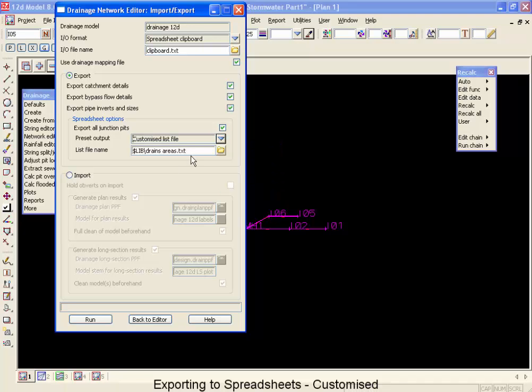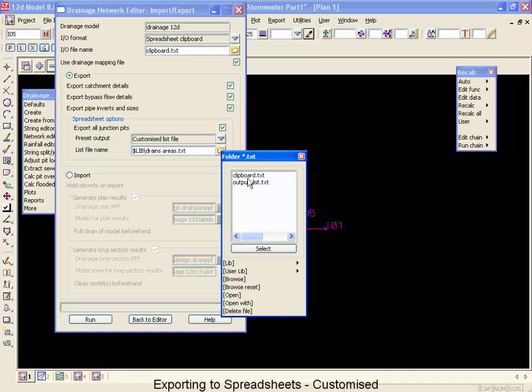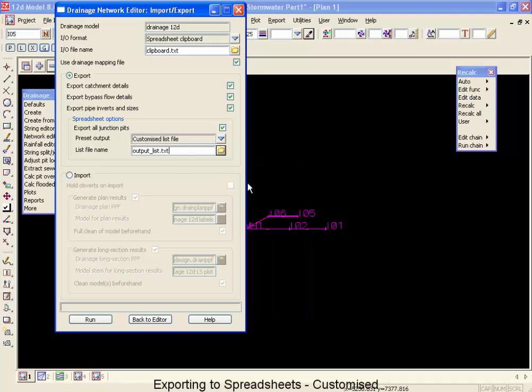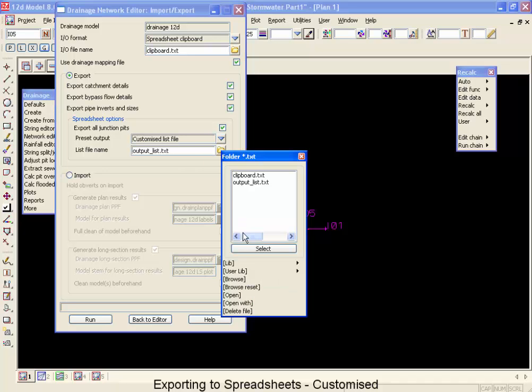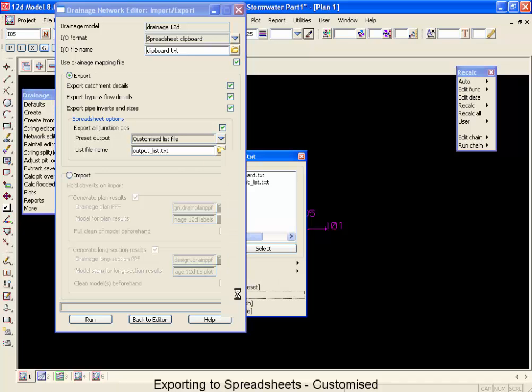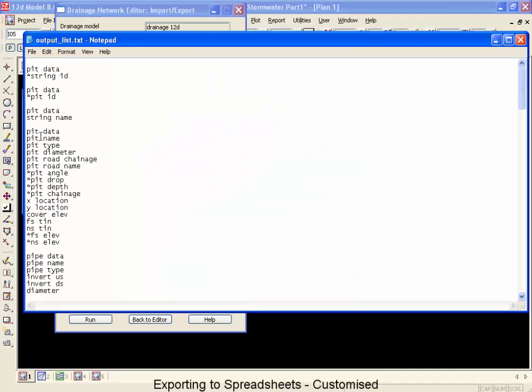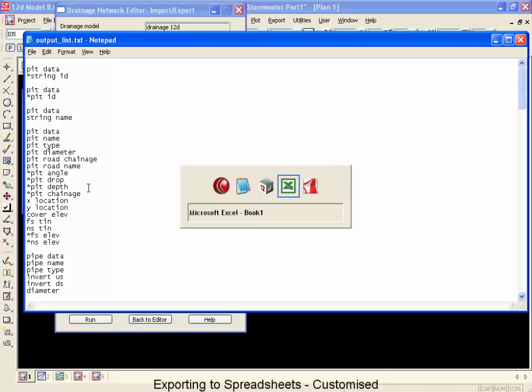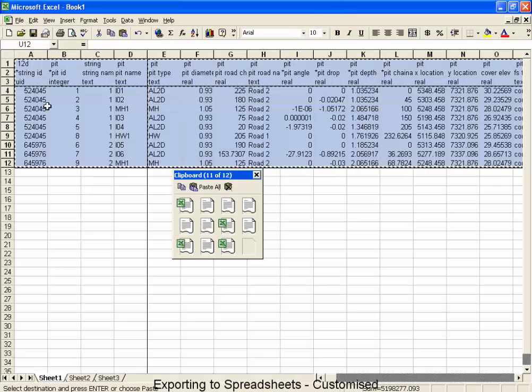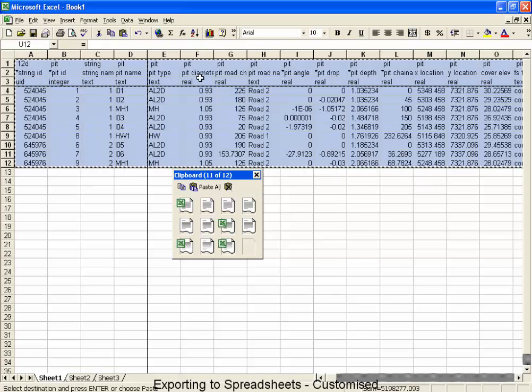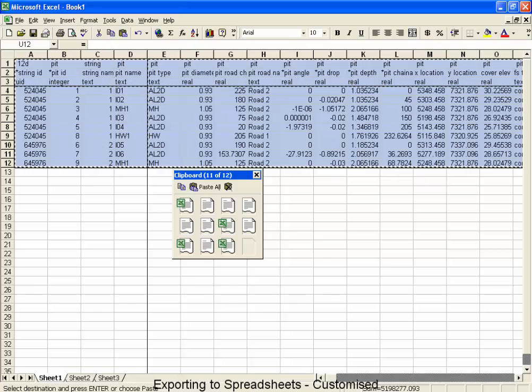Now the last time we did an export, it wrote out to a file called output list dot text. This, whenever we do an all data, this will contain all of the variable names. So if I was to go open that up, you'll see that these names you see on this list are very similar to the ones that we saw in this second row here. There's only slight differences.